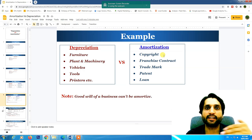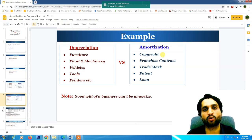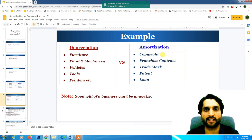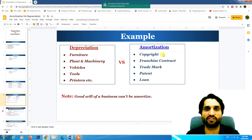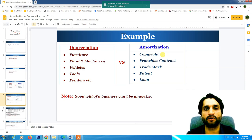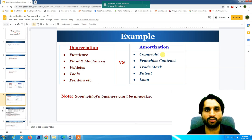For copyright — suppose I have created some content, a movie, or some scripts. I will ask the government to register it as a copyright so that if someone copies my content I can sue them. The government charges a fee for this, and that fee is our asset. It is amortized over the life of the copyright — for example, 10 years. We distribute the cost paid to the government over 10 years and record it as an expense in our profit and loss account.